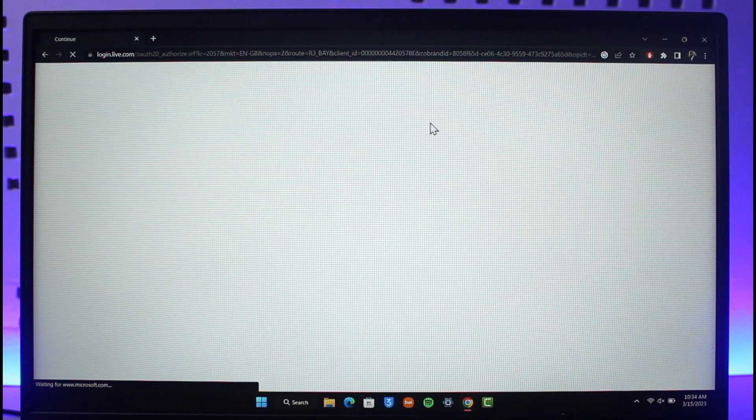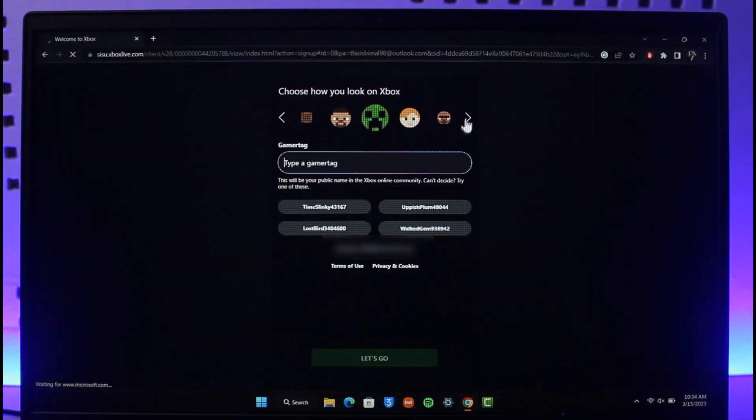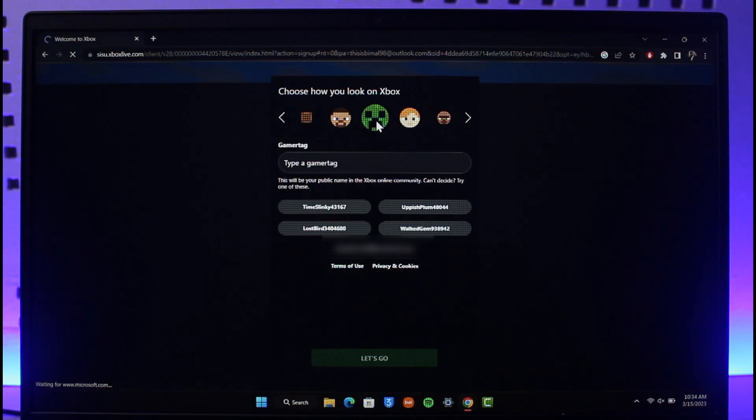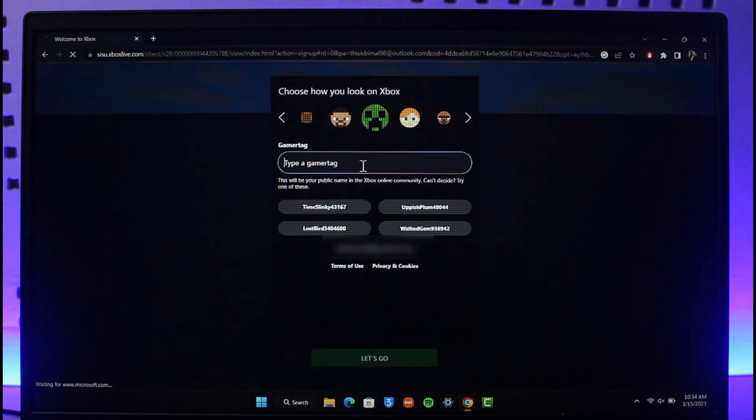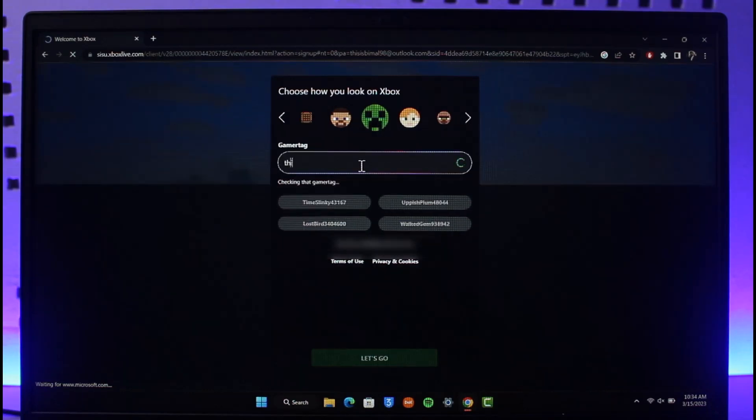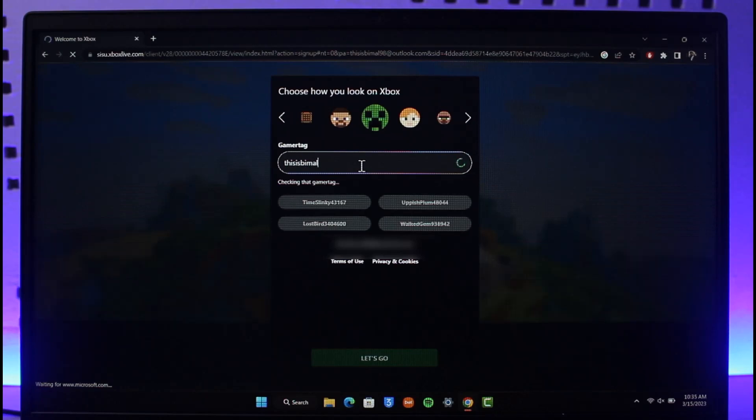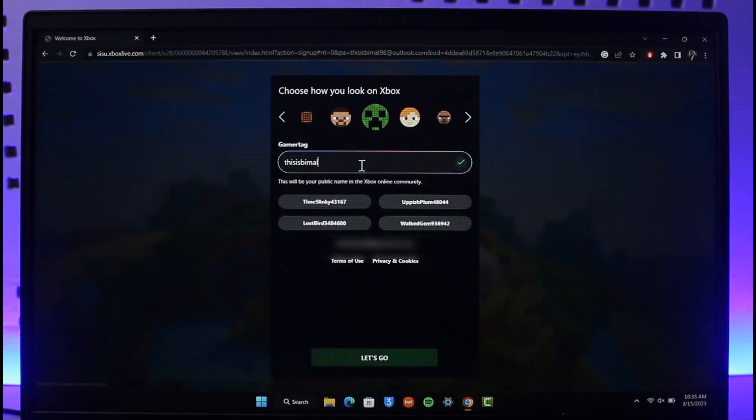I hope this video helped you create a Microsoft account for Minecraft. If it did help you, make sure to leave a like and subscribe to the channel. If you have any questions, feel free to leave them below. Thank you very much for watching till the end of the tutorial and see you in the next video.